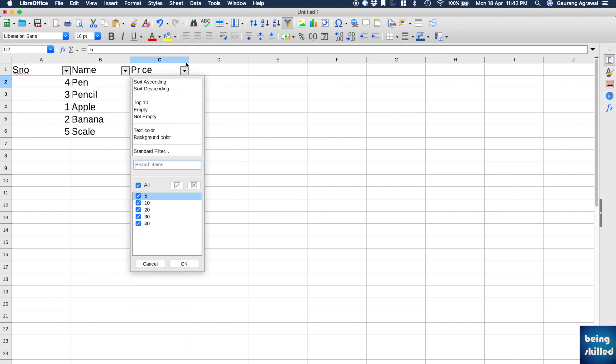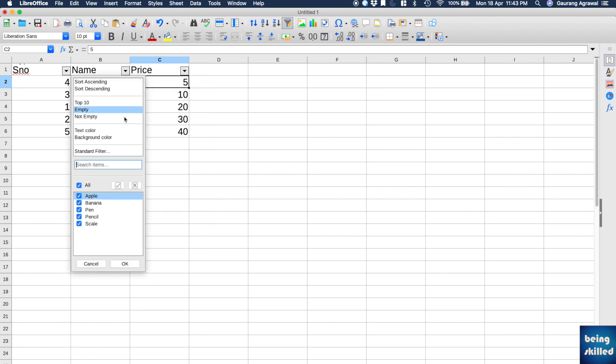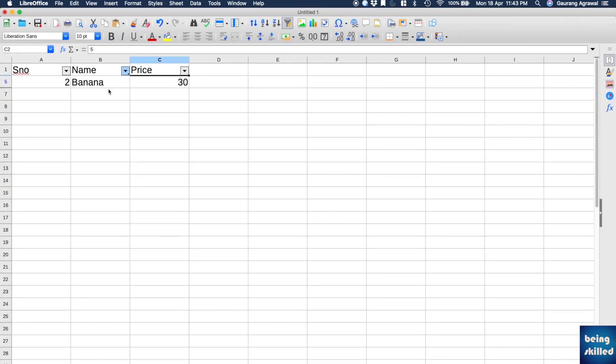And then you can also search for a particular text. For example, if you want to search for just Banana, so just search for it and click on OK, and only that particular text will appear which has that string which you have mentioned.